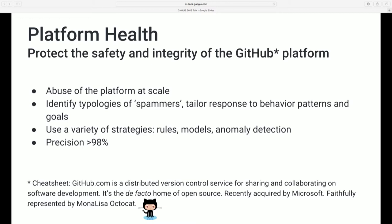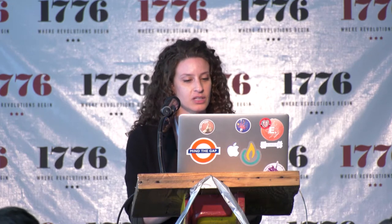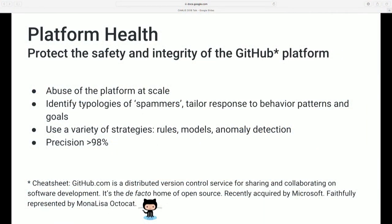Our mission on the team is to protect the safety and integrity of the GitHub platform. GitHub is basically a distributed version control service for sharing and collaborating on software development. We're also the de facto home of modern open source software development. Our team is responsible for dealing with abuse of the platform at scale — problems at the individual user scale are dealt with by other teams with fairly manual, high-touch interventions.